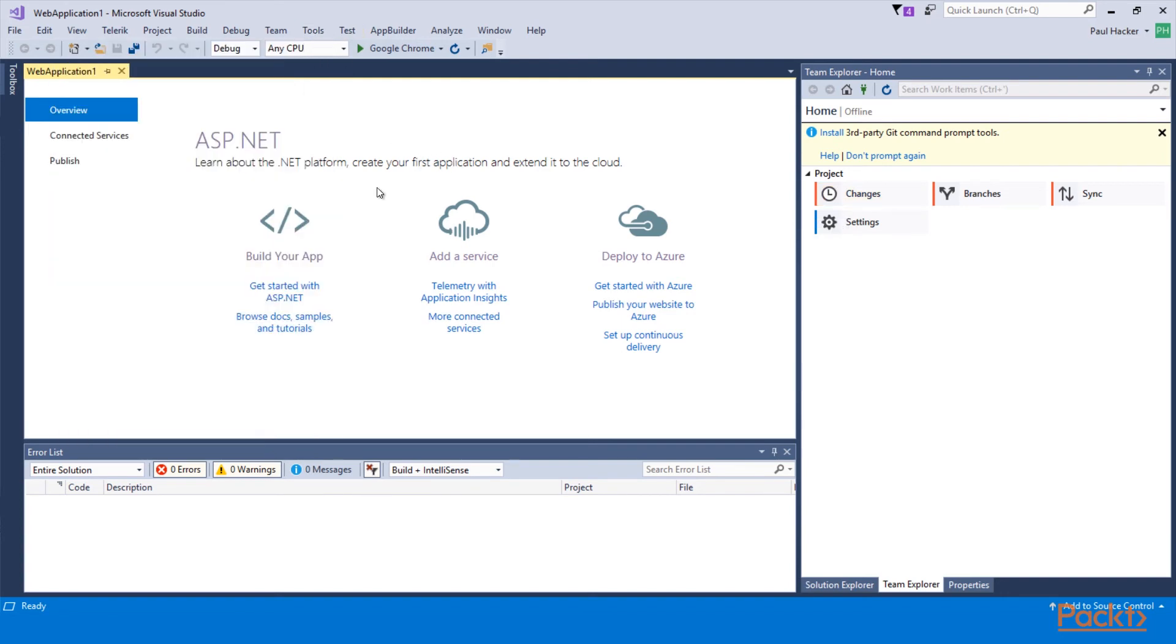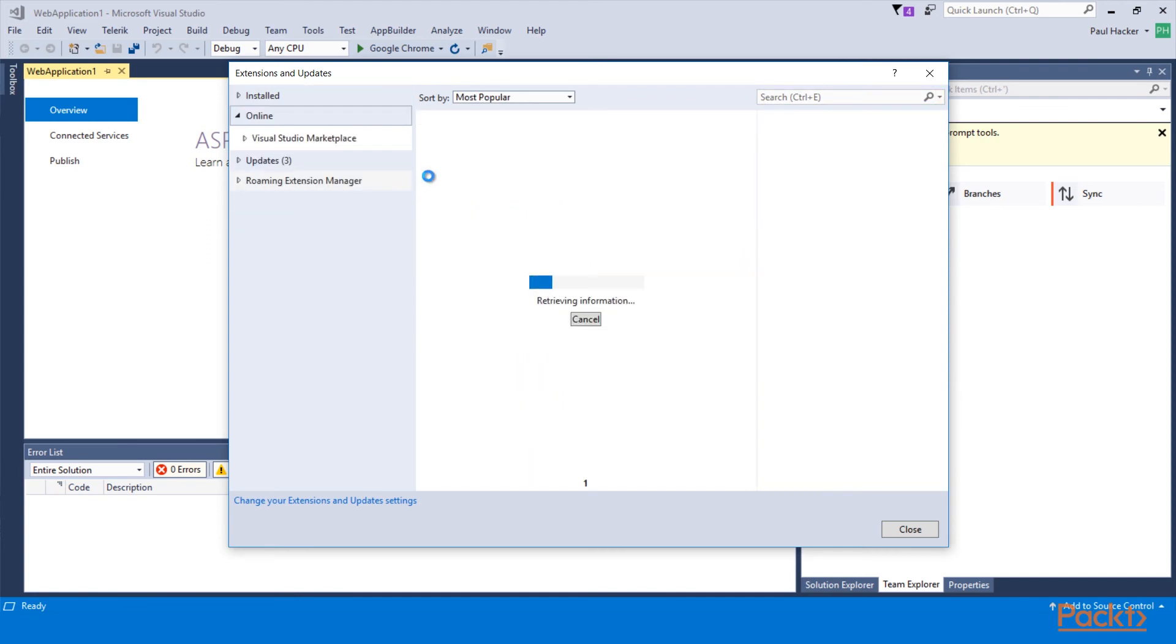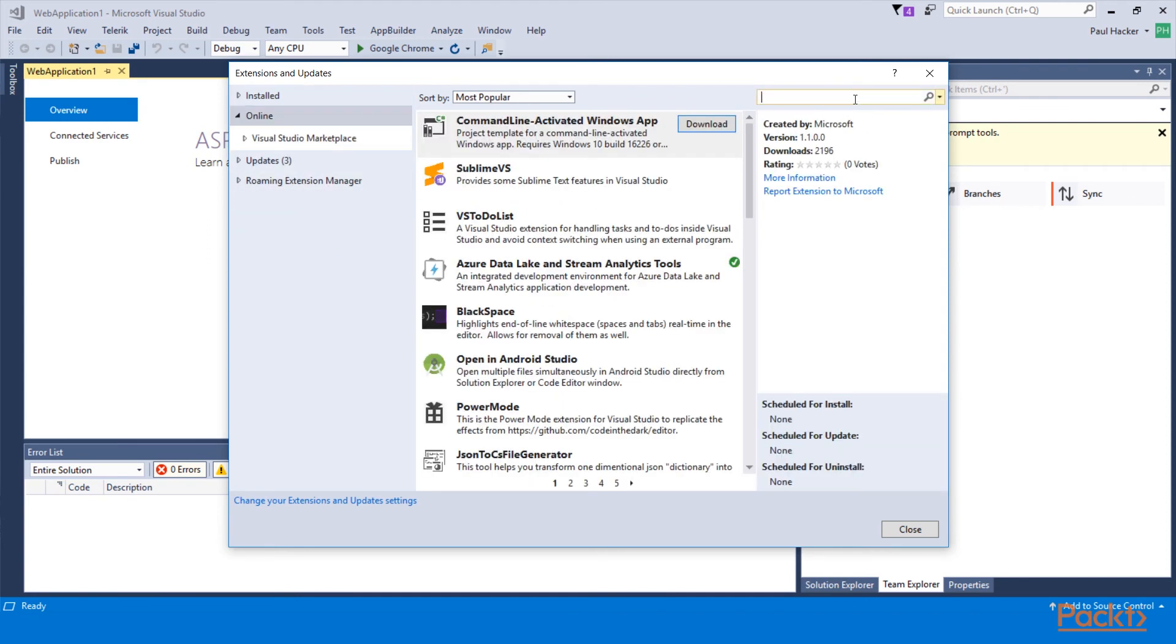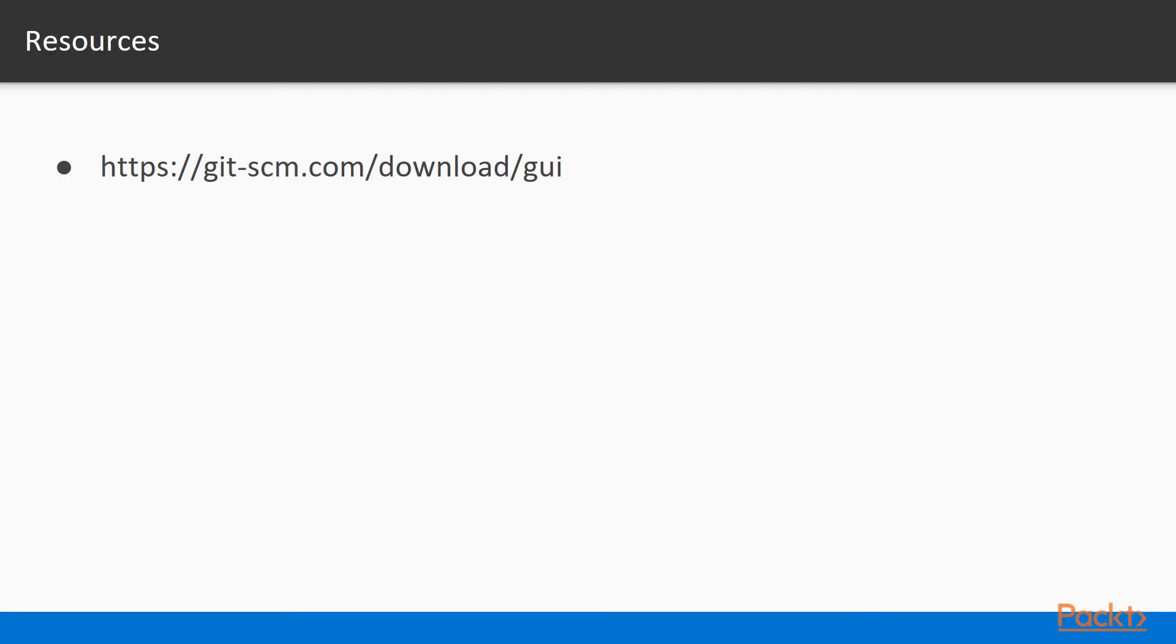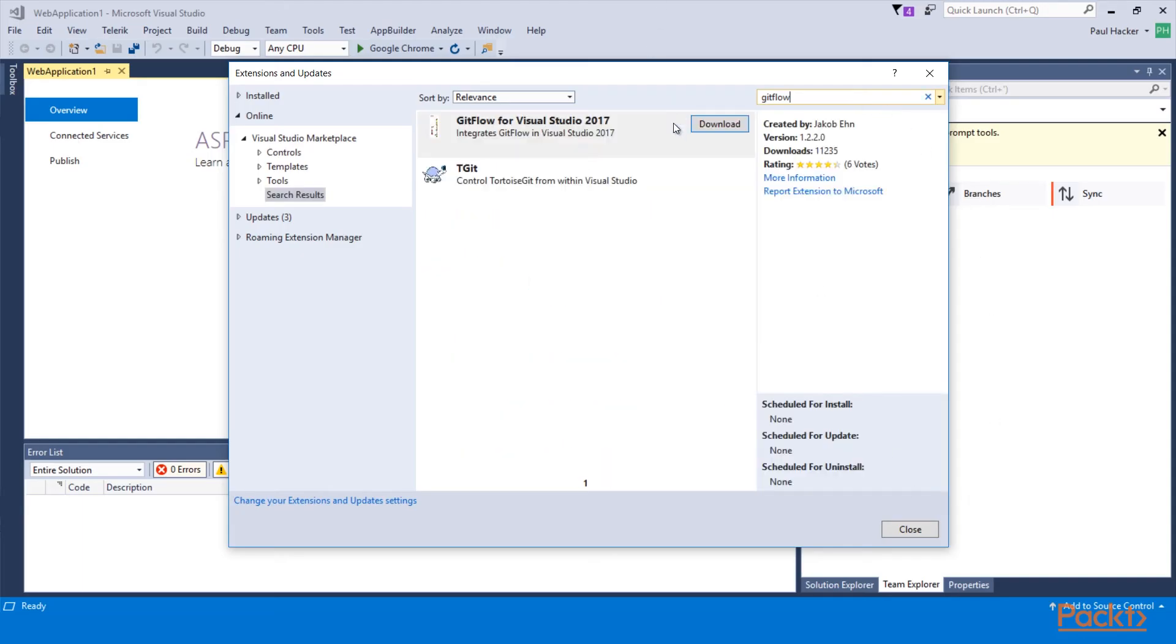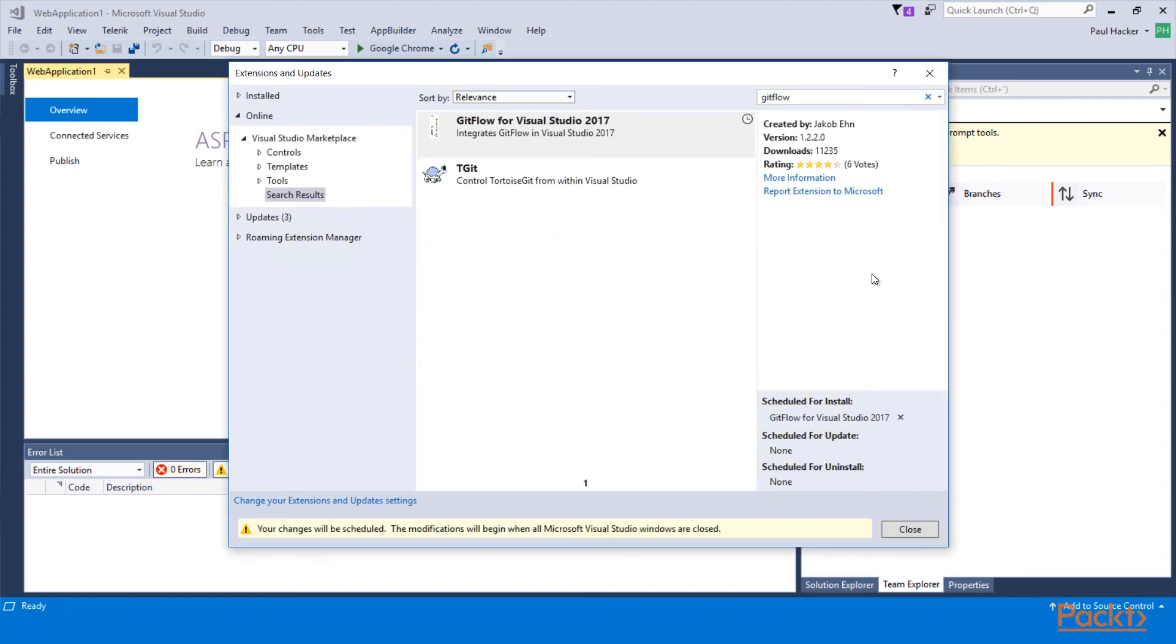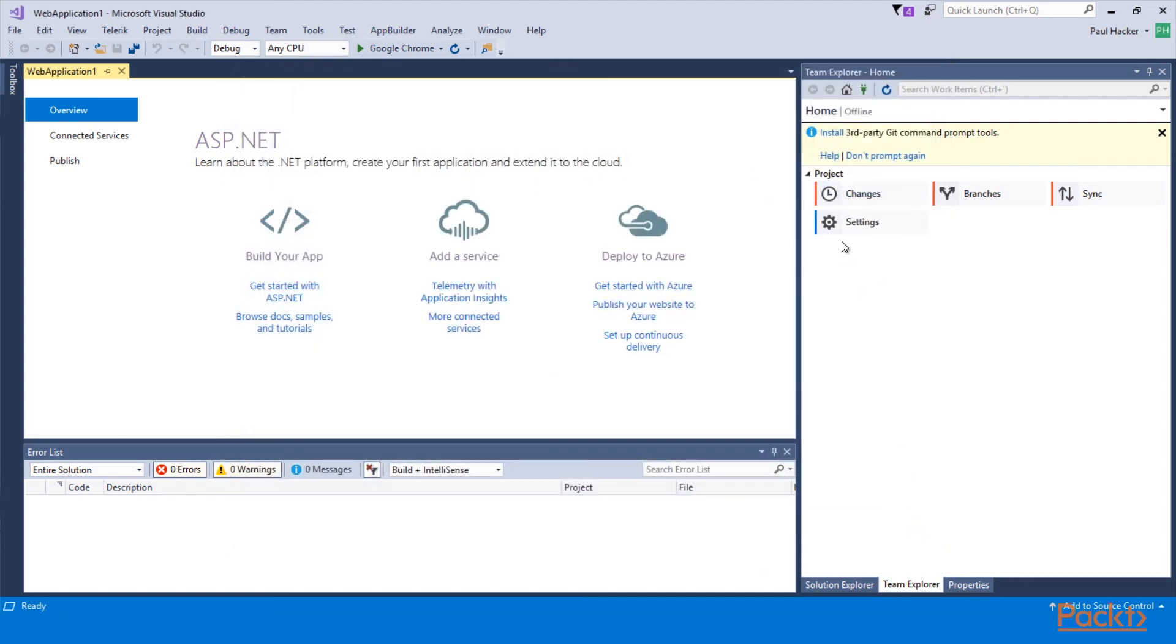You can also install the GitFlow extension by going into Tools, Extensions, and Updates. And you can actually go in here and look for online the GitFlow. And then you would just type in GitFlow. And you would go out there and find the GitFlow for Visual Studio 2017. I can download and install it. Then I have to shut down Visual Studio to let it create it and run. So I just wanted to show you kind of what was available to you in Team Explorer when you're using Visual Studio with Git.